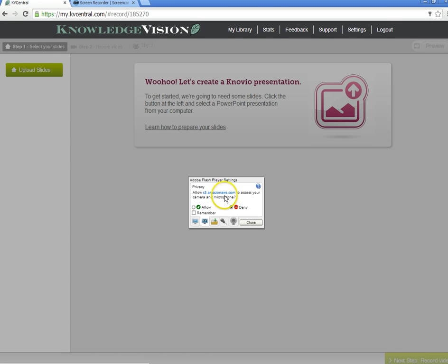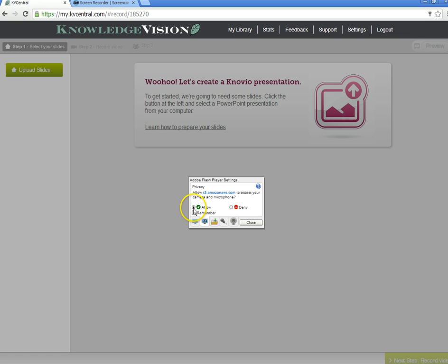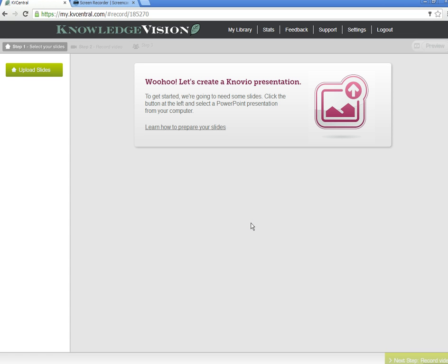You will probably get a pop-up box that asks you to allow any video or audio, and it's completely safe to allow it. Novio is a safe program, so I'm going to allow that.